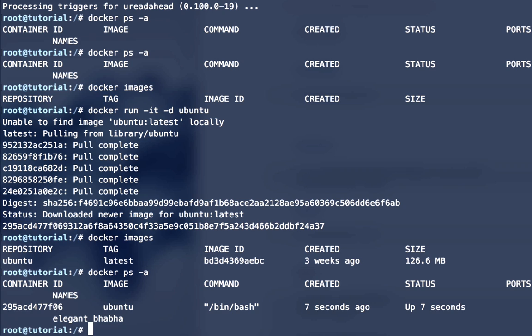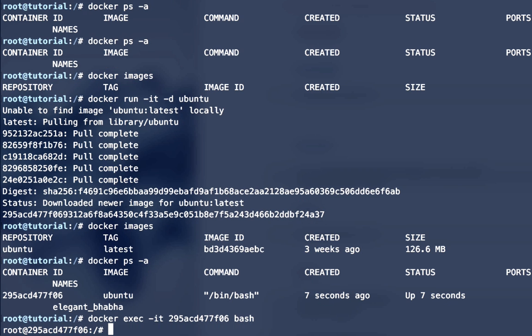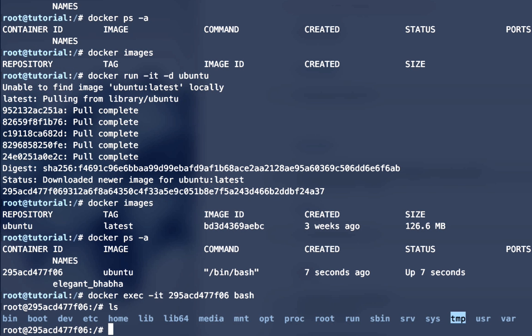We're going to log into that container that is up and running, so we're going to use docker exec it, pass it the container name and then we're going to run bash.